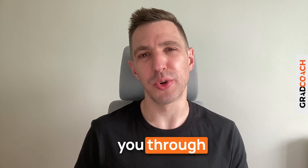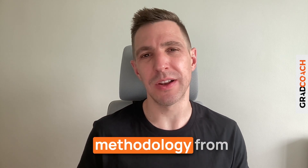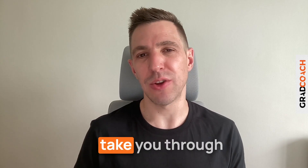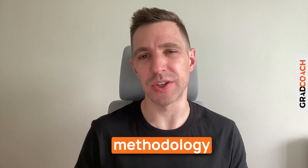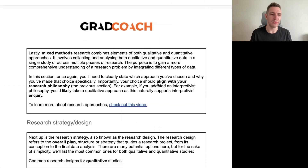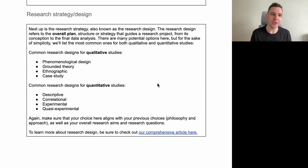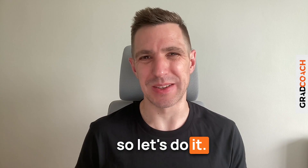In this video I'm going to walk you through an example of a research methodology from a dissertation that earned full distinction. I'm also going to take you through our free research methodology chapter template so that you have all the tools you need to write up a winning chapter. So let's do it.